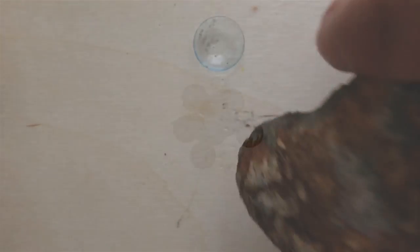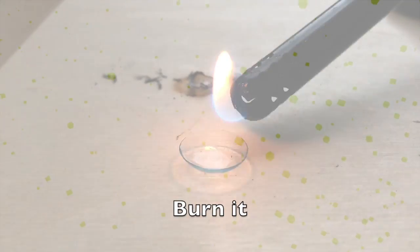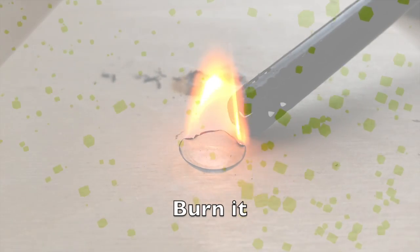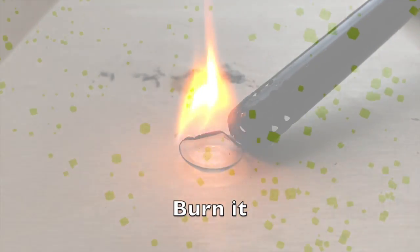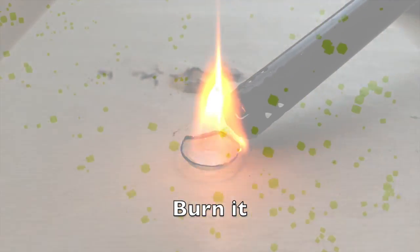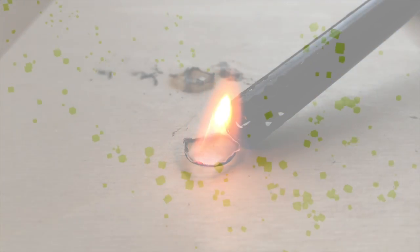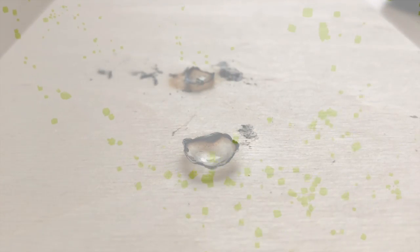I heat it, burn it, dry it, stretch it. I use all different ways to torture it.